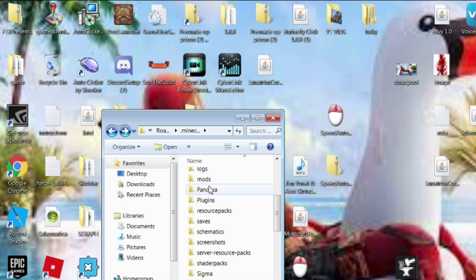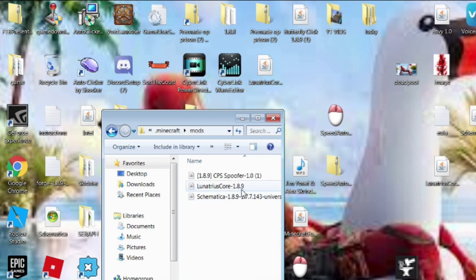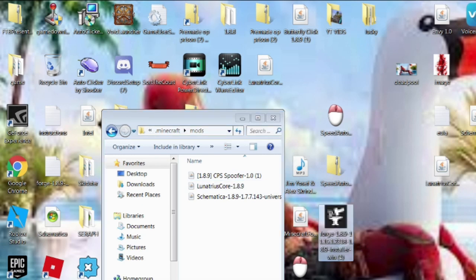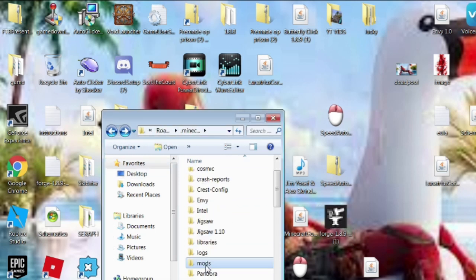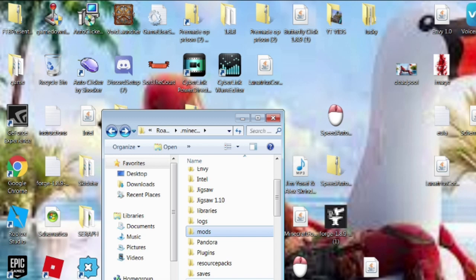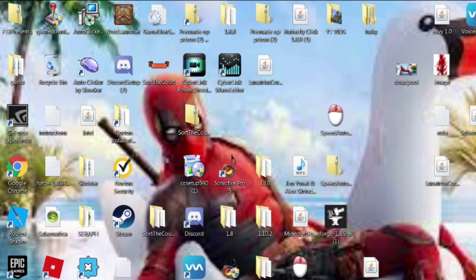Next you want to go to the mods folder — if you have one, or make one. You just want to get Schematica and drop it in there, then LudicrusMod, drop it in there, and then you should be good. If you want to add anything else you can. You also want to make a Schematics folder.